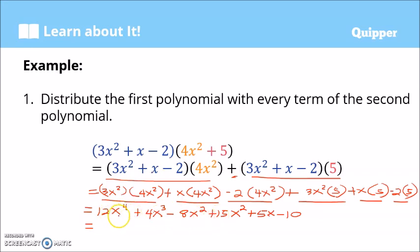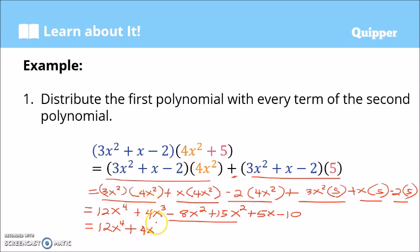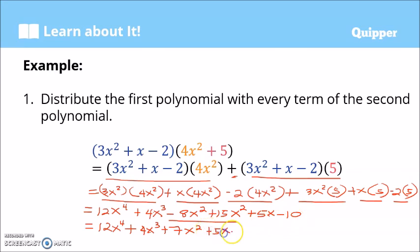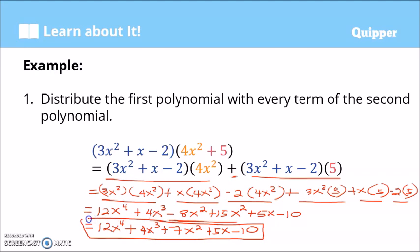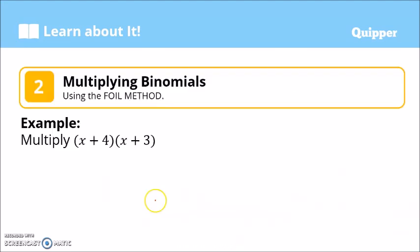12x⁴ has no like terms, so we keep it. Then plus 4x³, also no like terms. For x² terms: negative 8x² plus 15x² — unlike signs, so 15 minus 8 is 7, giving 7x². No like terms for 5x and negative 10. Final answer: 12x⁴ + 4x³ + 7x² + 5x − 10.